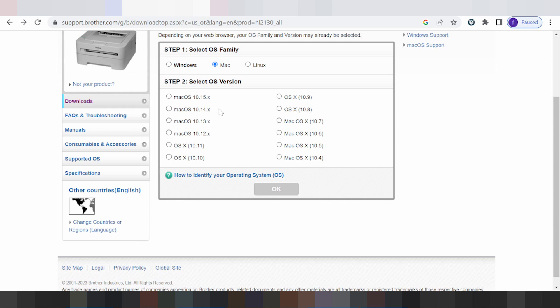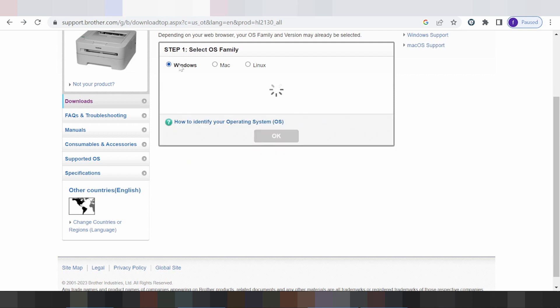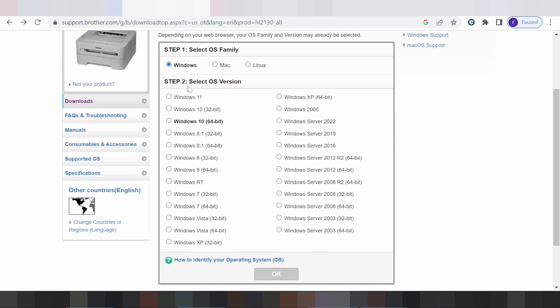Mac Child Life, Mac 11, Mac 13. This here for the not support for Mac Child Life, Mac 11 and Mac 13. This here for Windows 11.